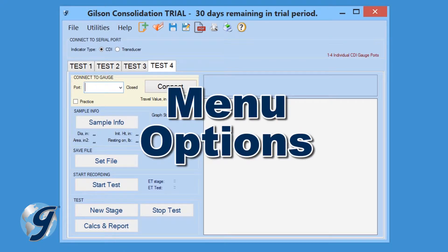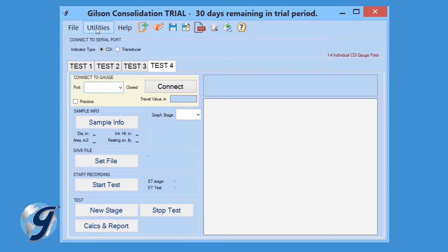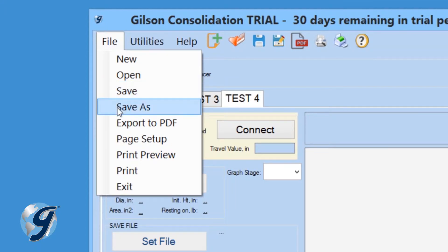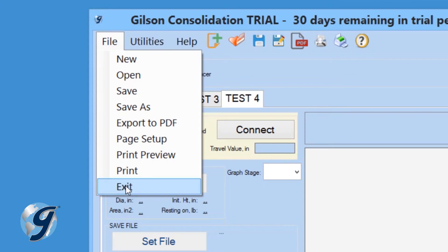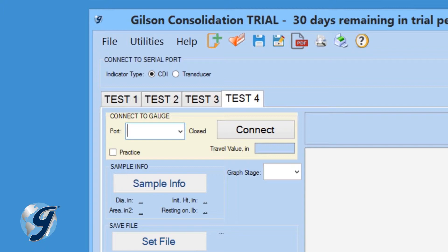Before we start, let's review the menu options. At the top of the program window we have File, Utilities, and Help. Click on File and we can start a new test, open an existing test, save a test, save a test as a copy, export test results as a PDF, use the page setup function, preview your test report, print your test report, and exit the program. Click on Utilities to enter the test settings. Click on Help to find assistance with this program or to activate your software.